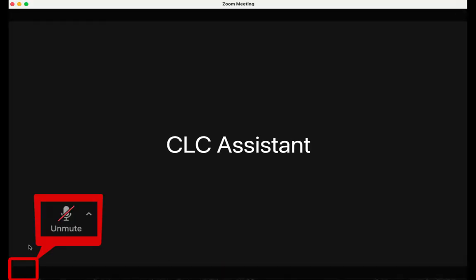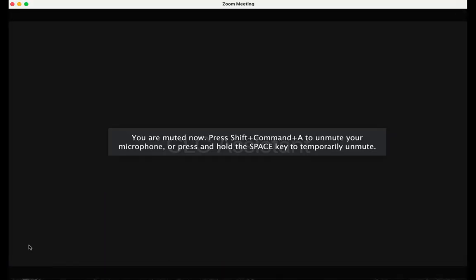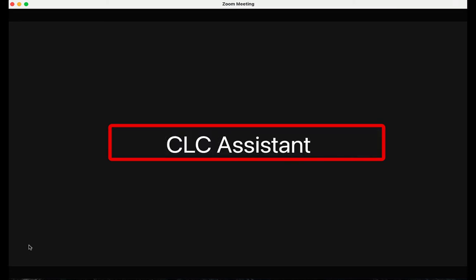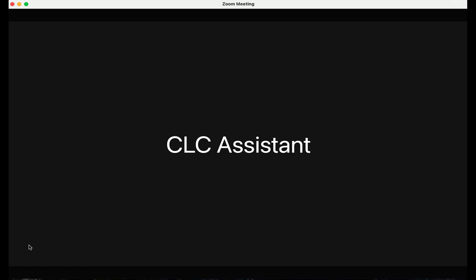If you have forgotten to turn your mic on, Zoom will remind you that you are muted. You will get a message on your screen that says, You are muted now. Press shift command A to unmute your microphone, or press and hold the space key to temporarily unmute. You can do either of these to unmute, or you can simply press the mic icon to unmute.